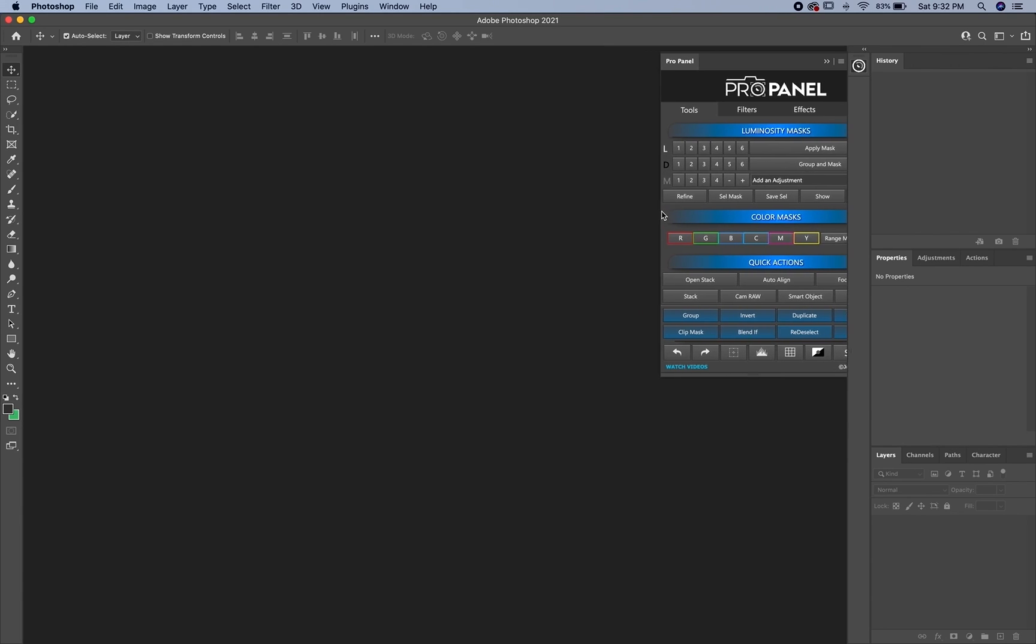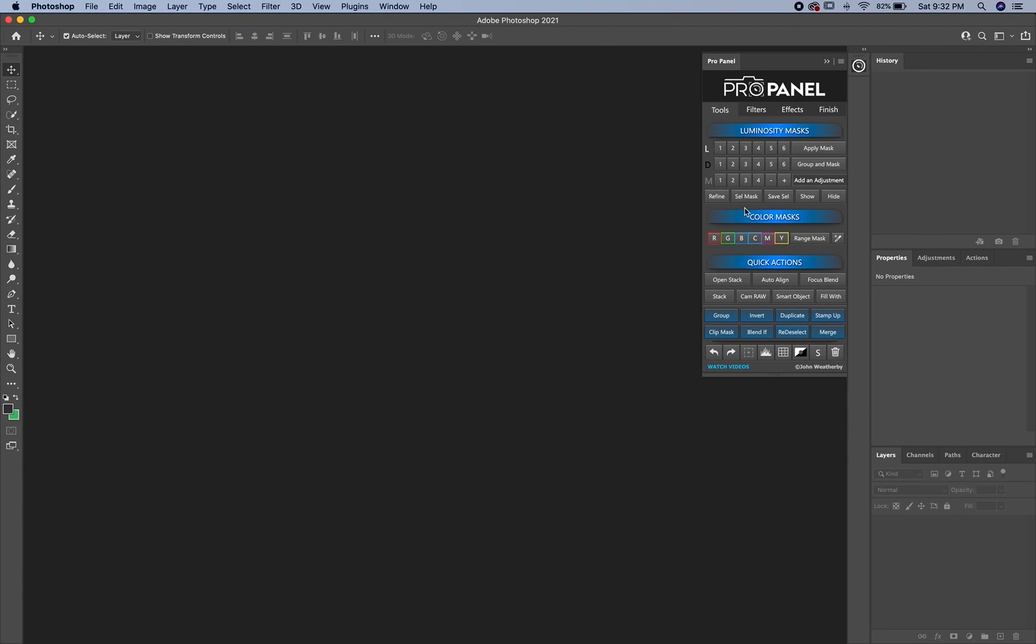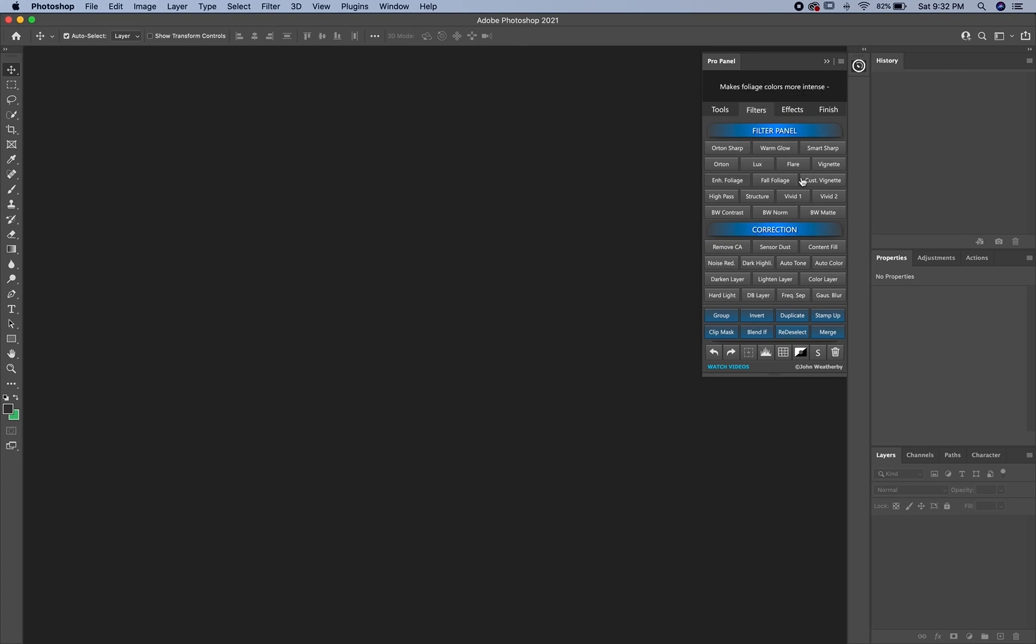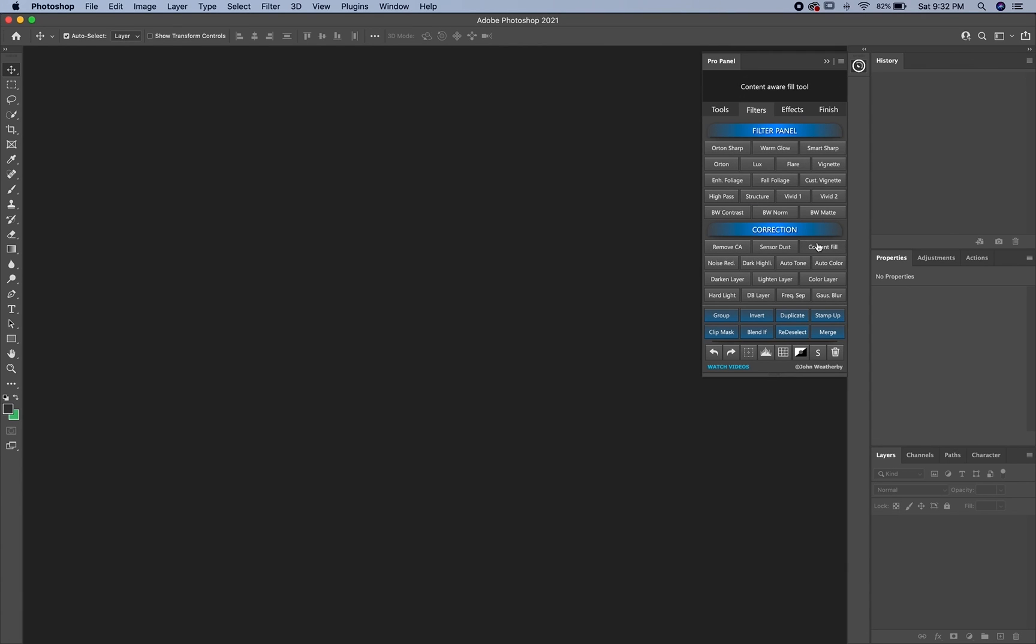And again, you can resize this to be skinnier because this is designed to work with multiple different languages for these buttons. But if you're using it in English, then you can use it in its smallest form here.